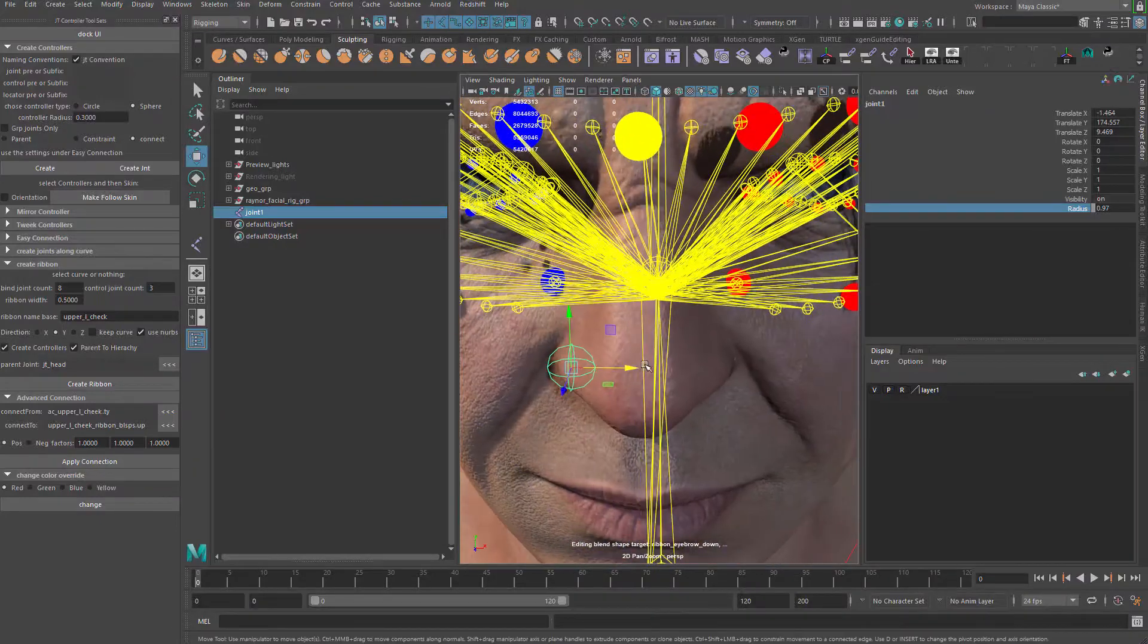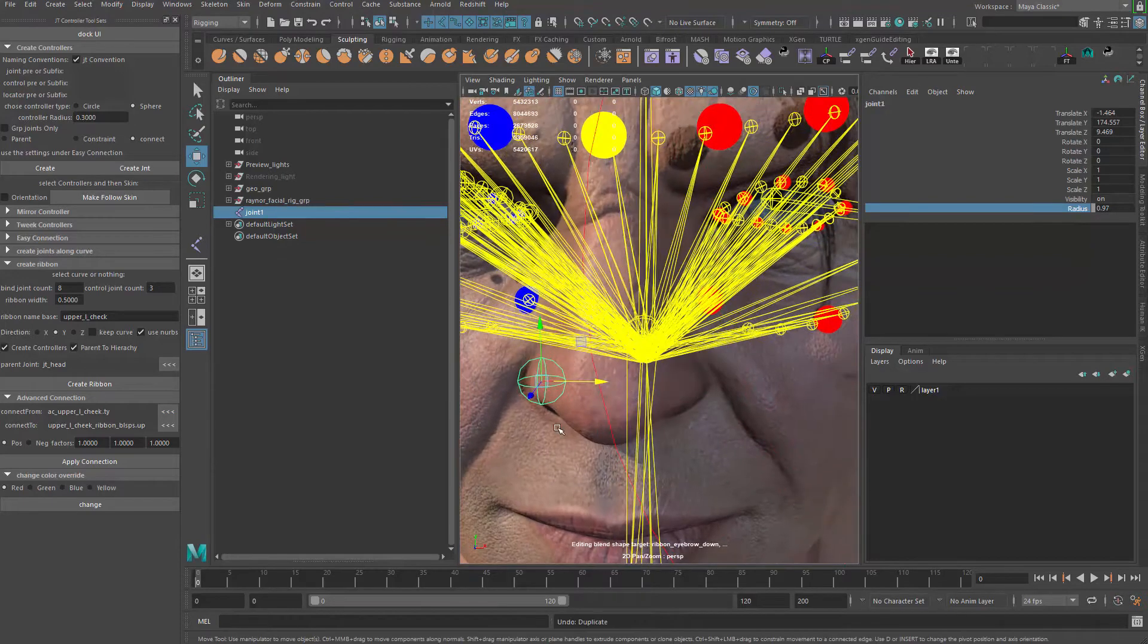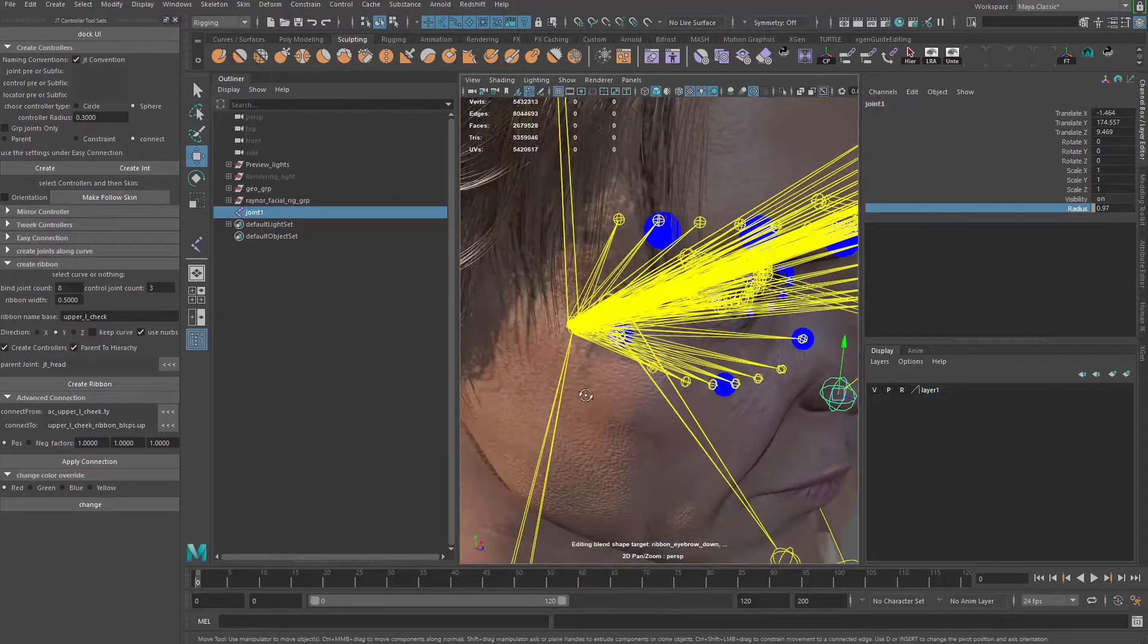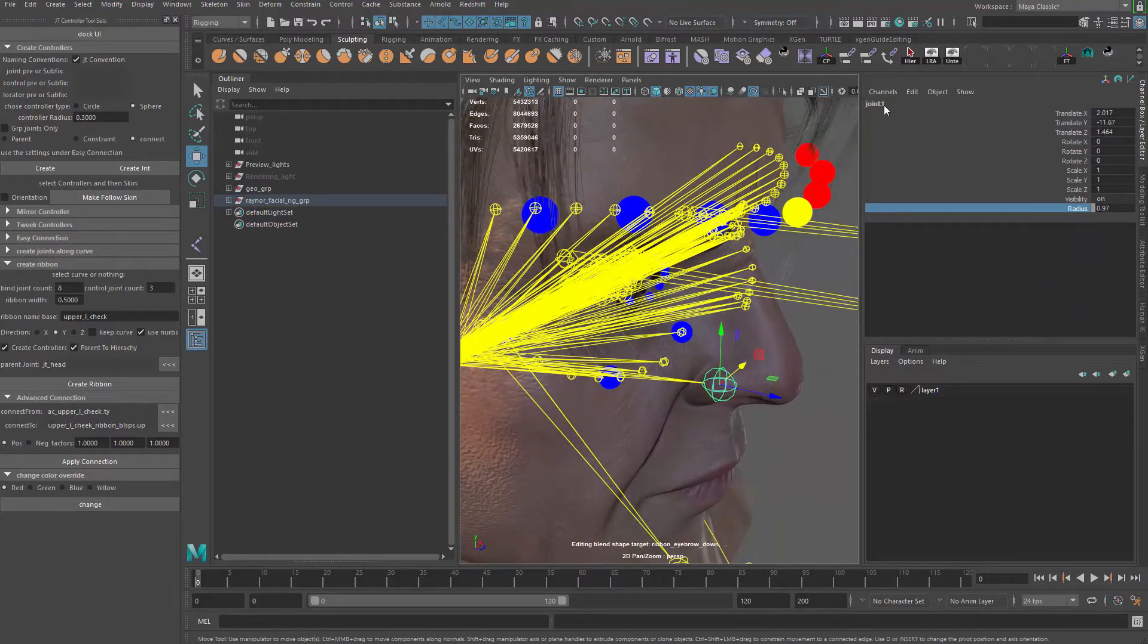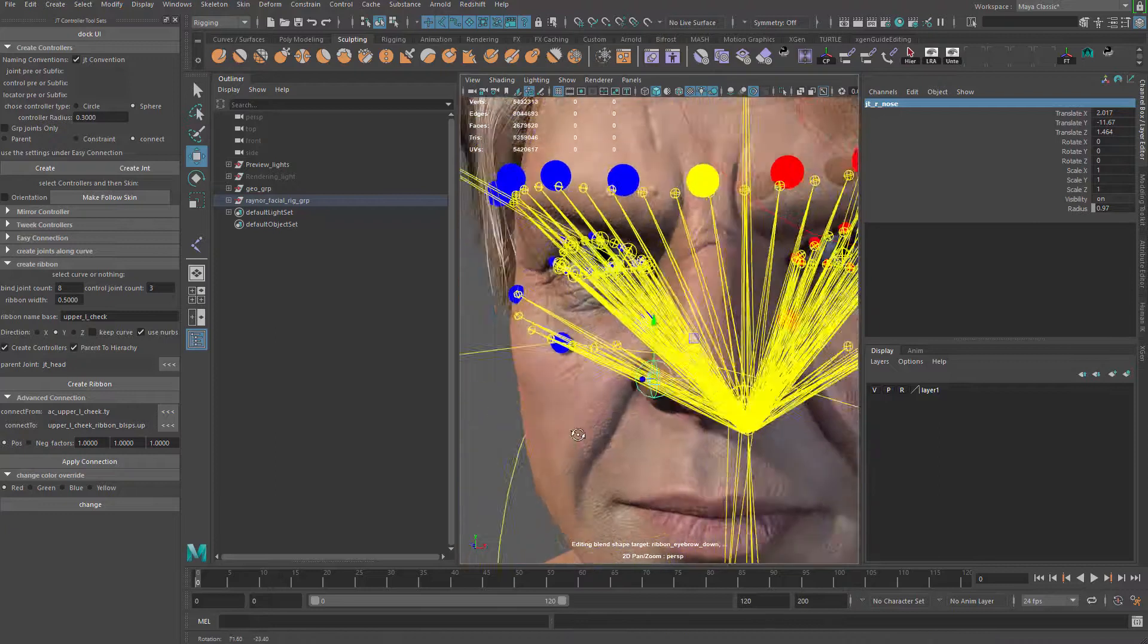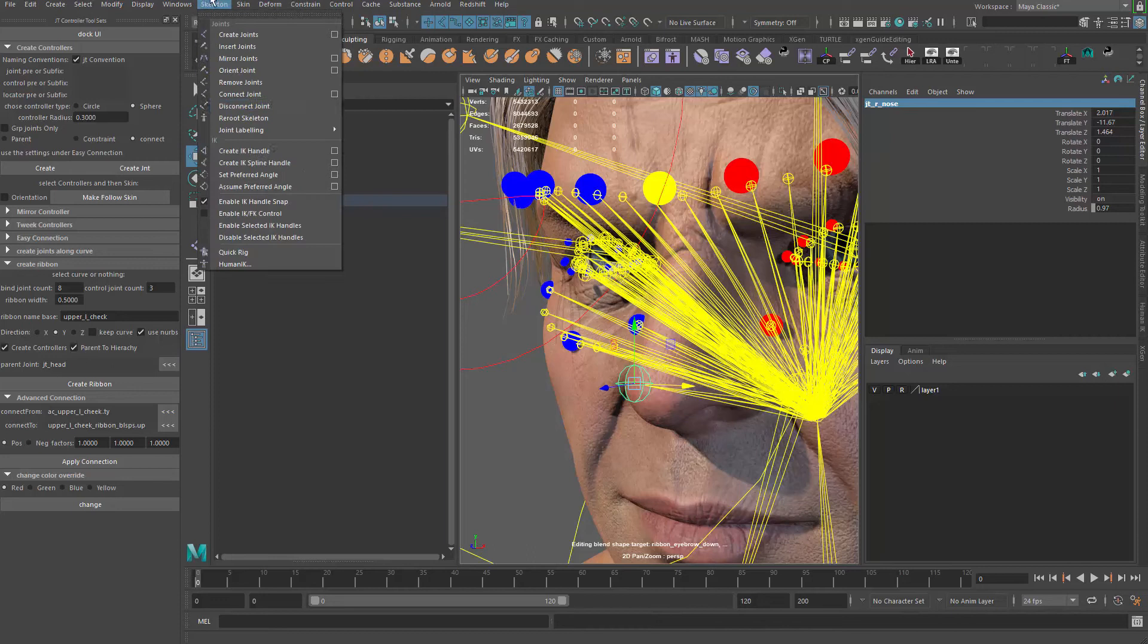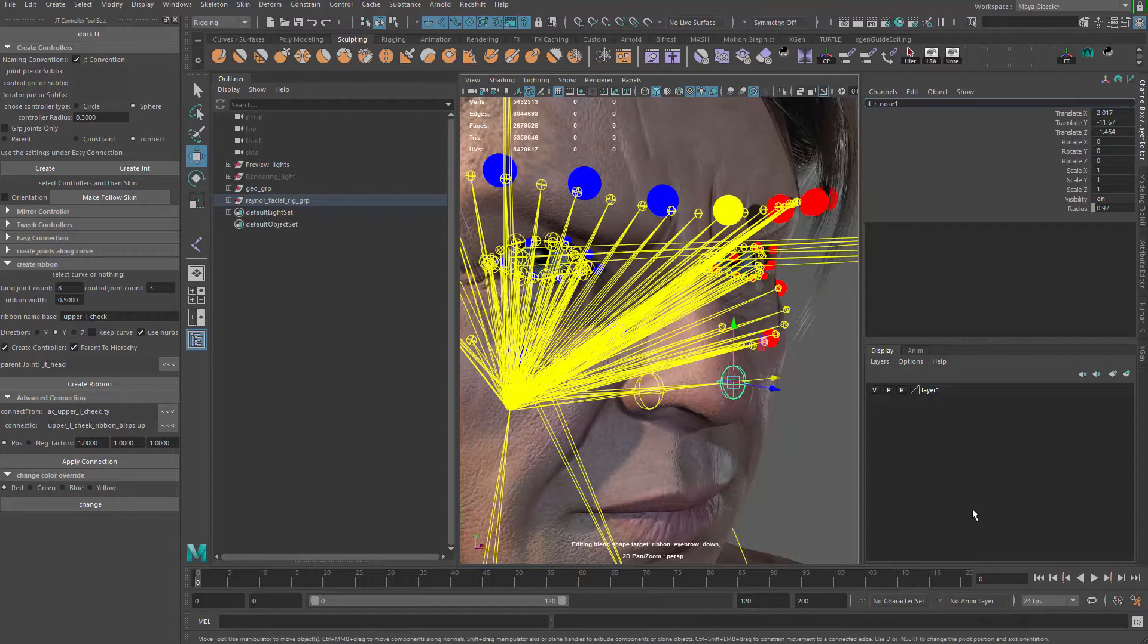Then we can control D to duplicate. Actually we just need to mirror it over. So we can grab that guy. And then the head joint, we hit the P button to mirror it over. Can name this guy JT underscore. That's going to be the right side nose. And then we simply do a mirror joint. Yeah, that should allow us to just mirror it over. Okay. Forget to change the name, but that should be very easy to do anyways.